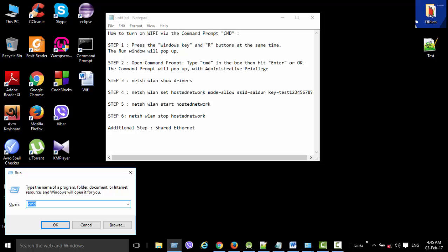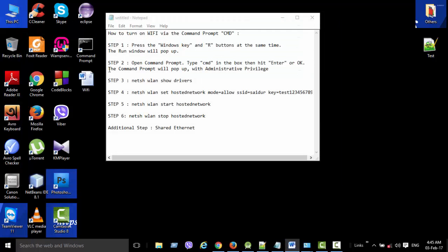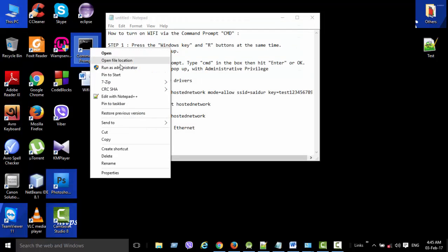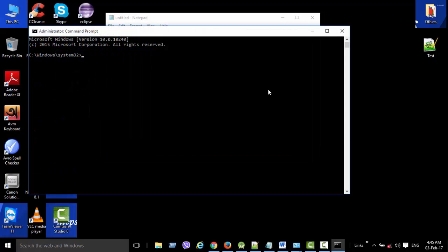Step 2: Type CMD in the box, then hit Enter or OK. The command prompt will pop up with administrative privileges. Alternatively, you can open it by right-clicking and selecting Run as administrator.